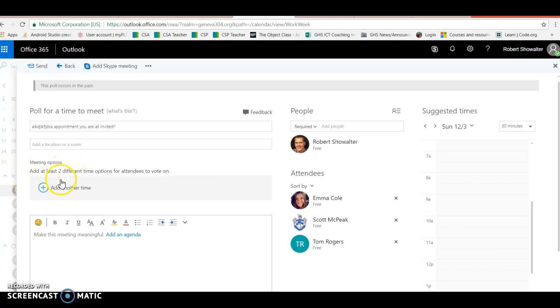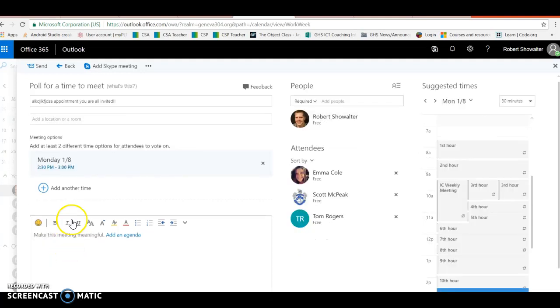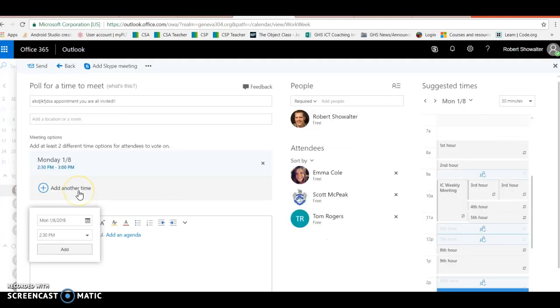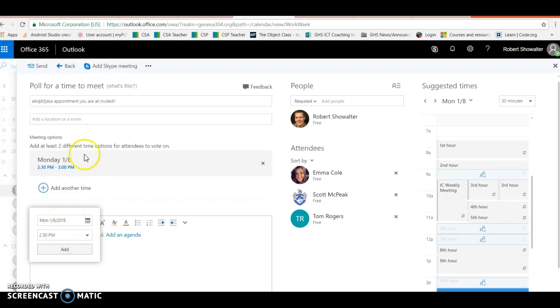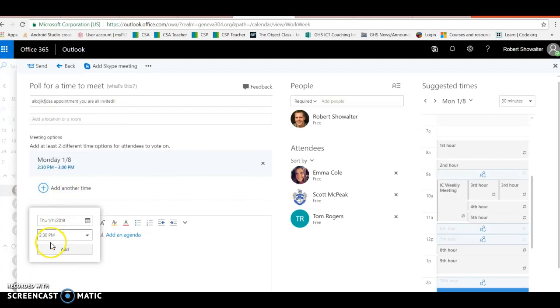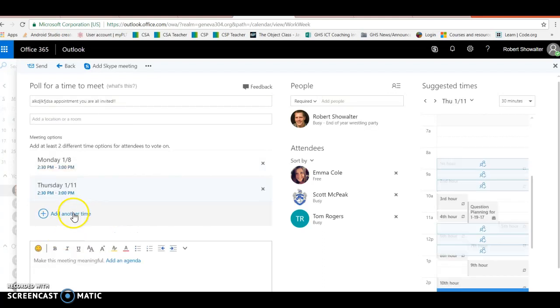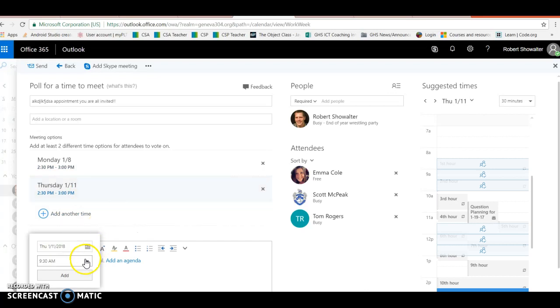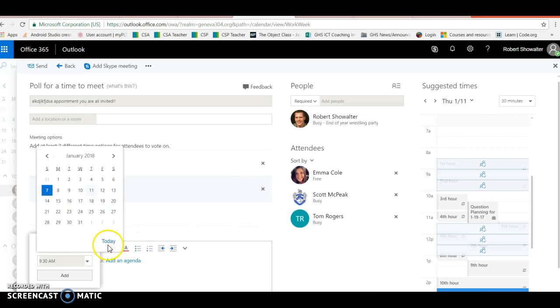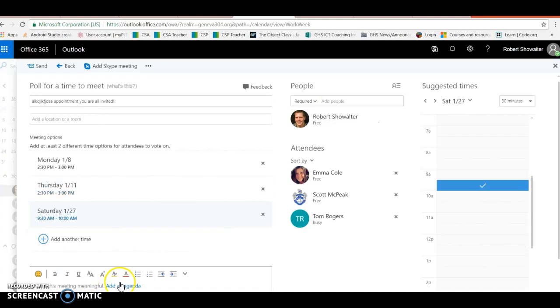Now to add another time, just add another time, specify the time, hit add. Actually it looks like that first one didn't show up, so add another day and a time, hit add, and keep doing that.